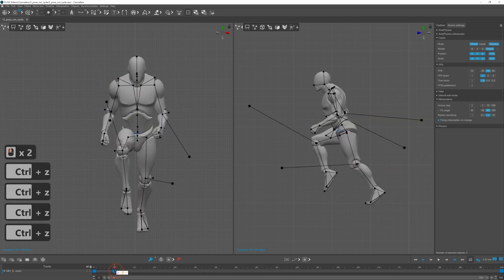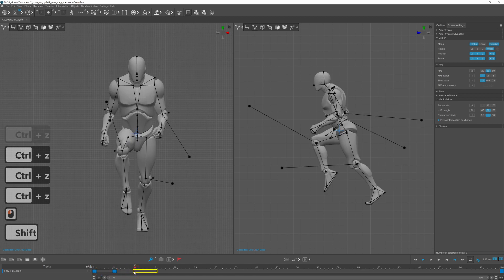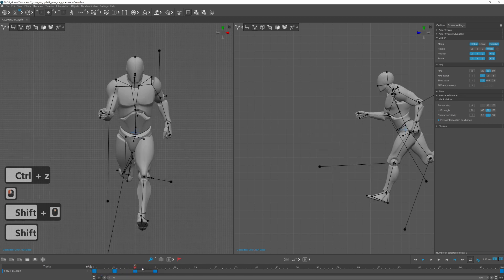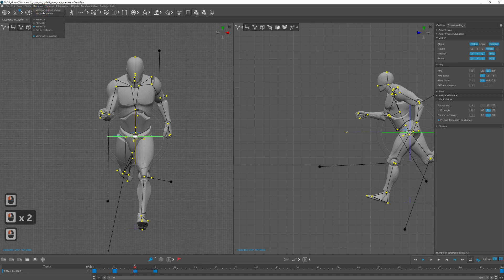Once you are satisfied with the poses you can duplicate them by selecting the interval and shift middle mouse dragging the interval on the timeline.